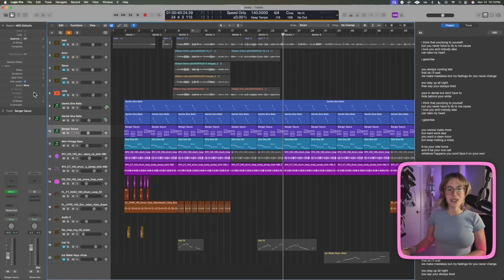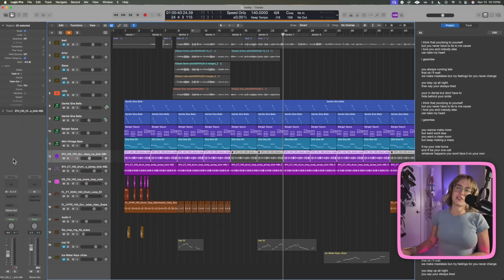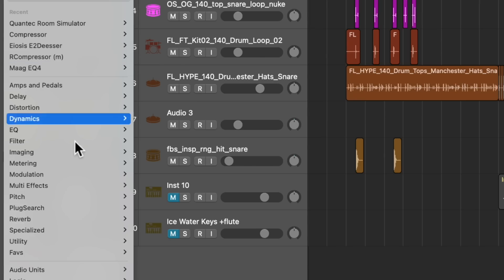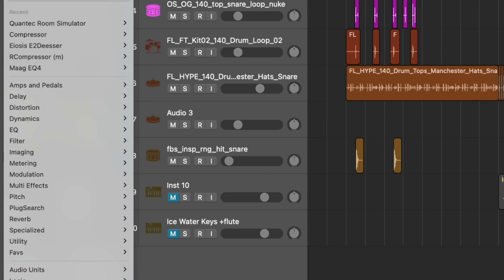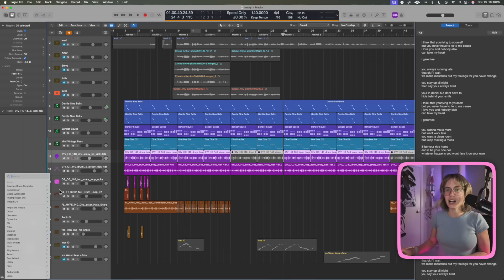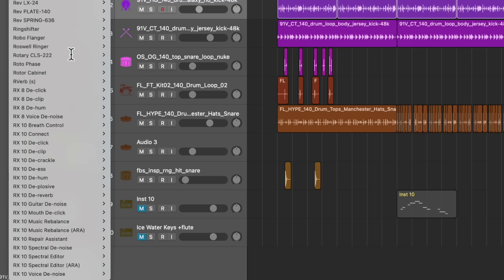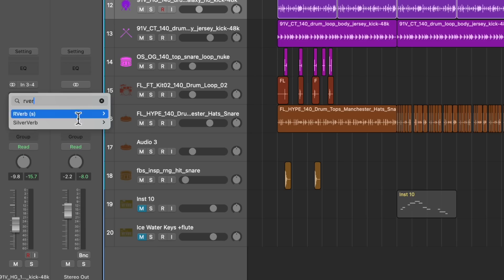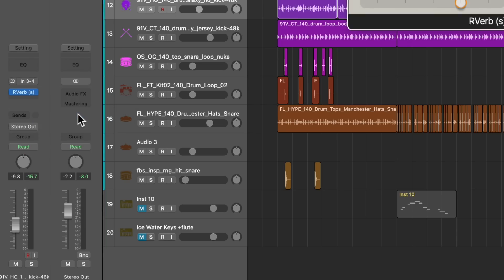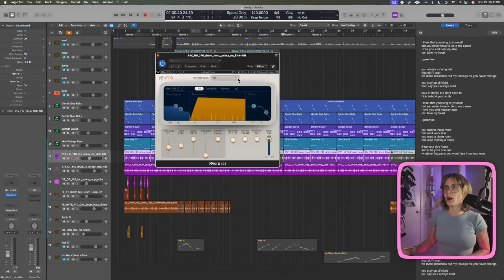Let's talk about what's new. One of the best things is back in the day — as in yesterday — if I wanted a reverb I would have to scroll down forever. But now we have search. So I can just type 'reverb' — bam, there she is. No drama at all.